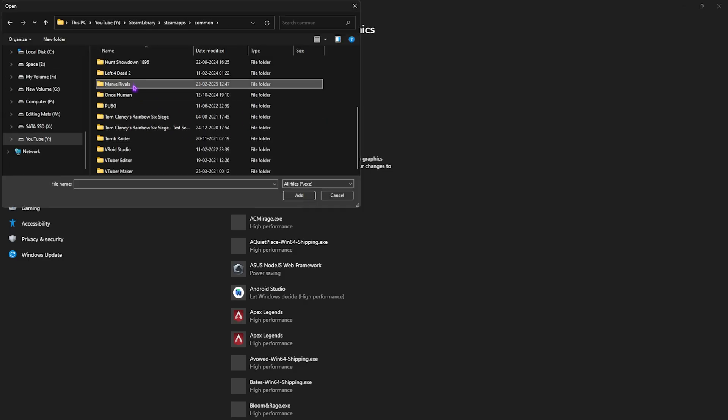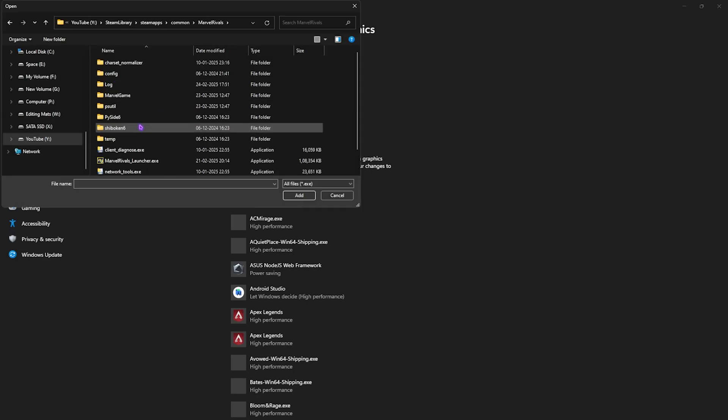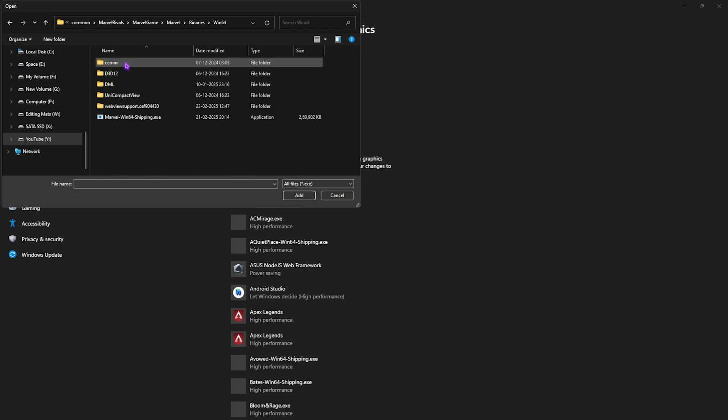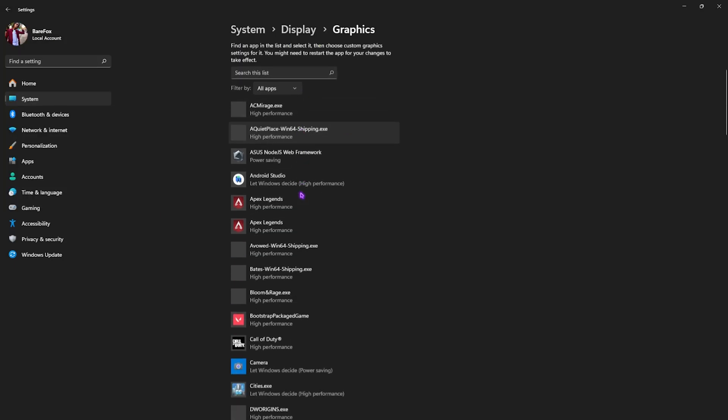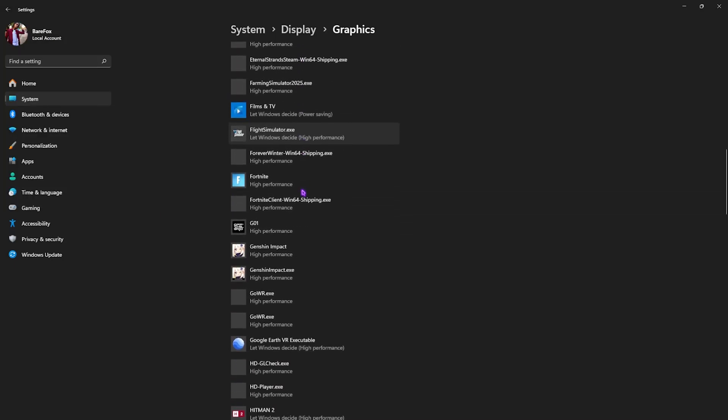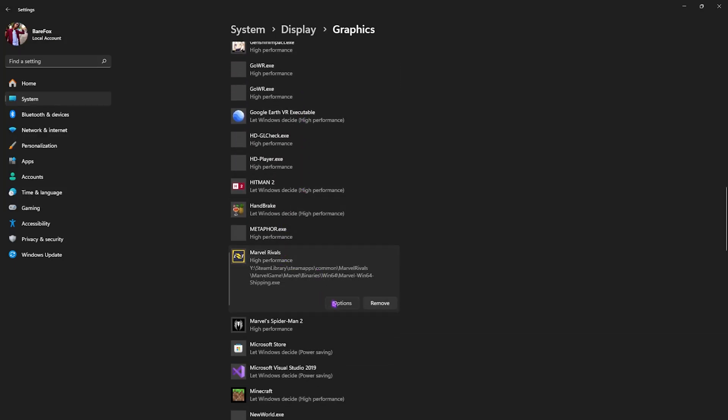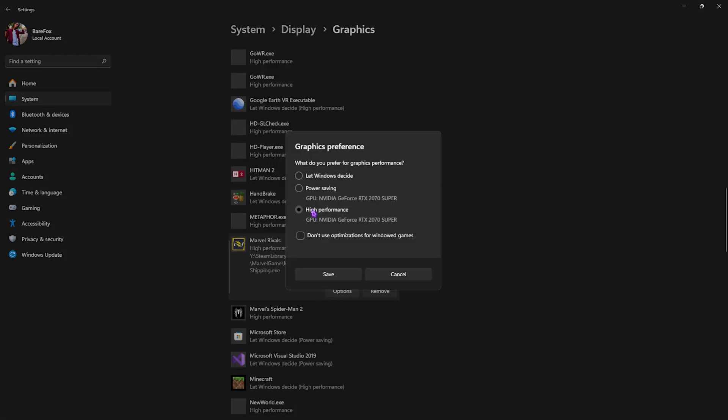Go back to Graphics and then click on the Browse button and locate Marvel Rivals. Once you find it, open it up and head over to Marvel Game, Marvel Binaries, Win64, and then select Marvel Rivals Win64 Shipping.exe. Click on Add.